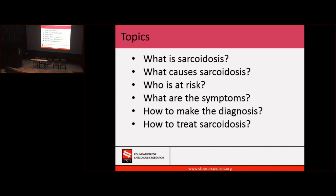So now we'll talk a little bit about sarcoidosis. This will be an overview, and you're going to hear great lectures later on today on more specific topics. So I wanted to go over six questions — questions that usually show up in our clinic and we discuss with patients. I wanted to frame the lecture that way.